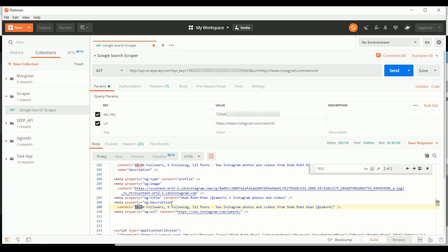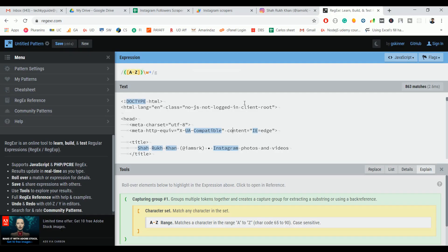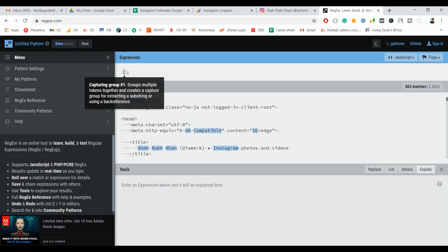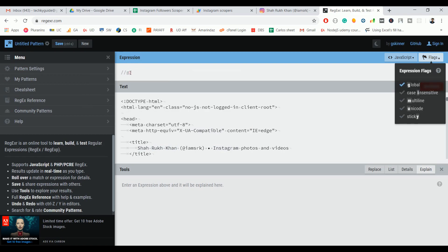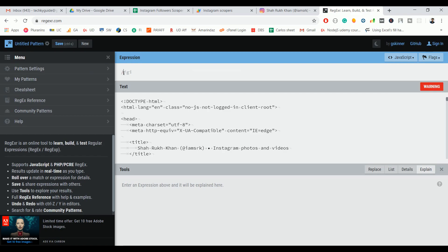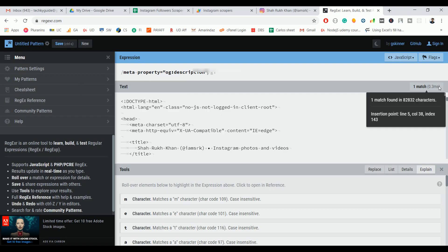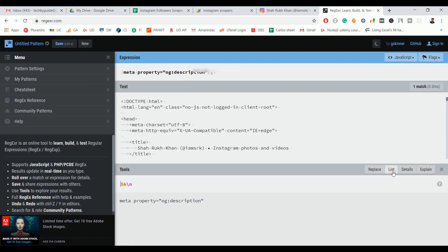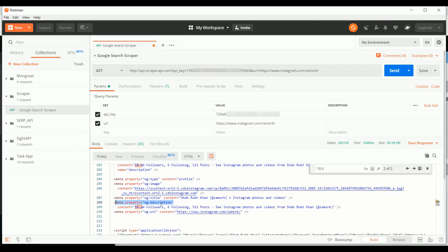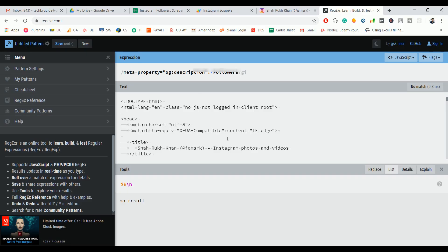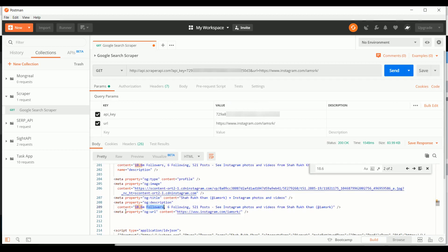Let's take this one to find the follower count. Go here and just remove this stuff. Make sure that you select the expression flag case insensitive as well. Paste that one. If you see here there is one match. We need to scrape up to 'followers', so put dot star and followers. It should scrape from here to here.